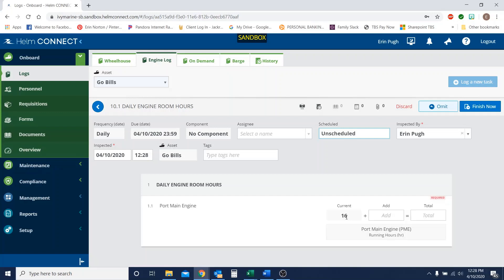So all together, we're going to say that yesterday it should have ran for 24 hours and today it should have ran for 24 hours. So that should be a total of eight hours more. So we should have a total of 32 added in for today, which would give us our total of 48.